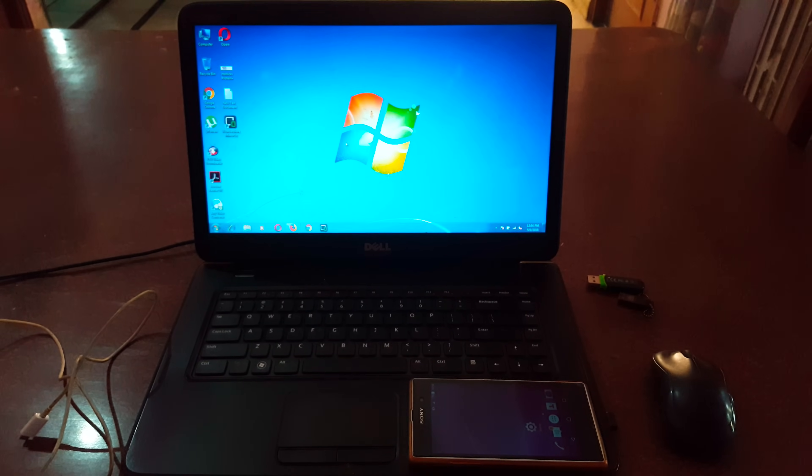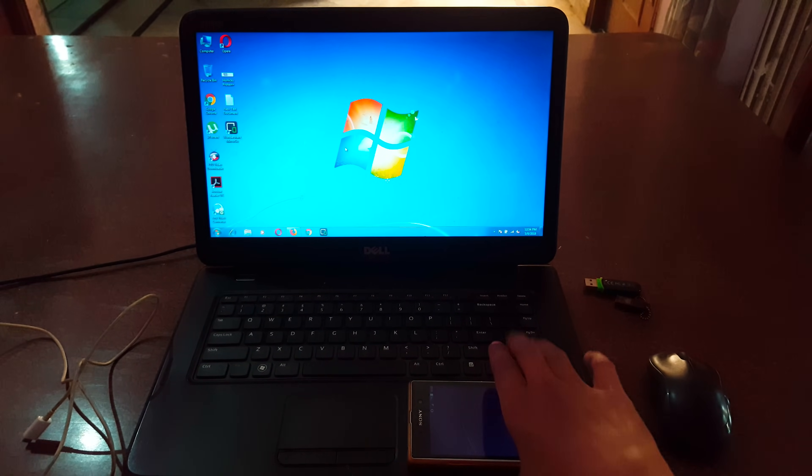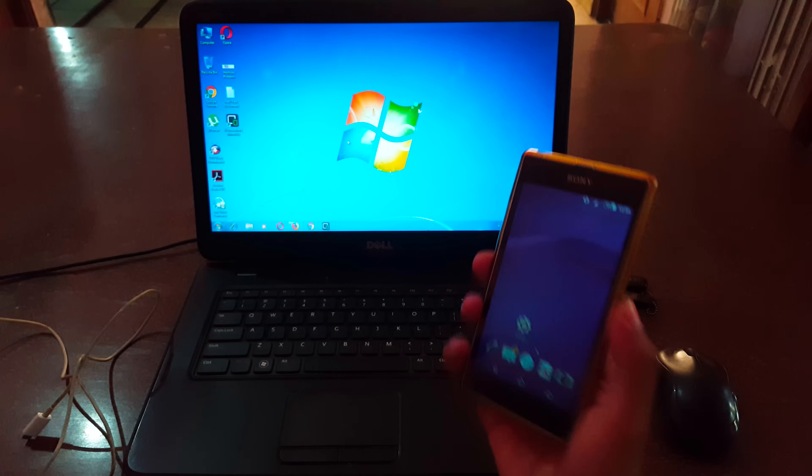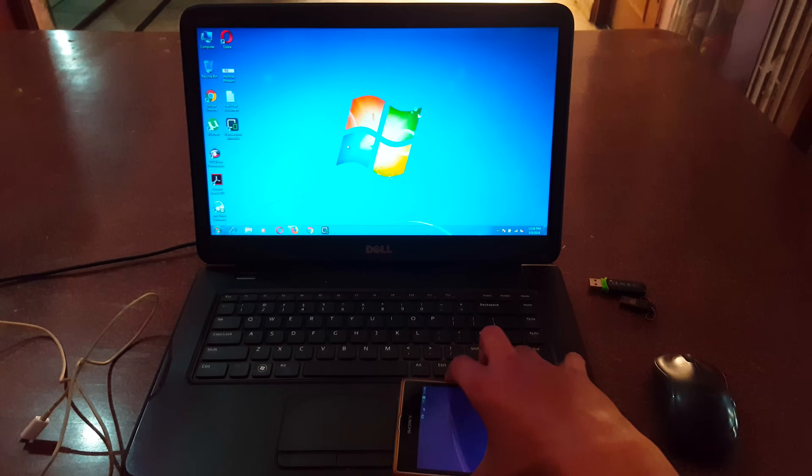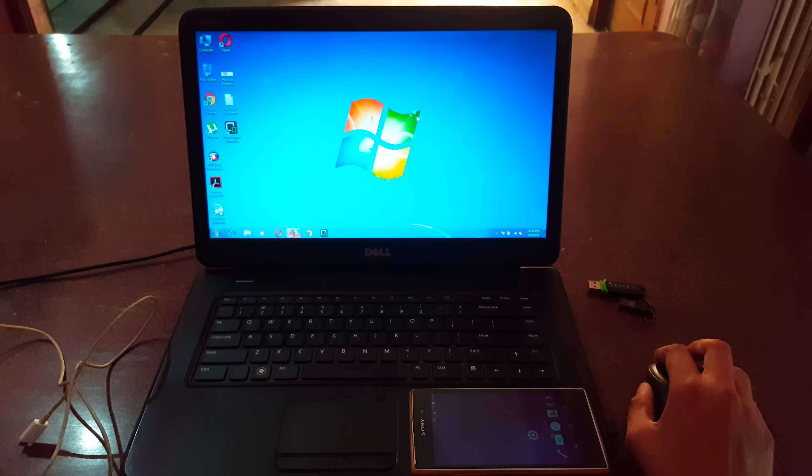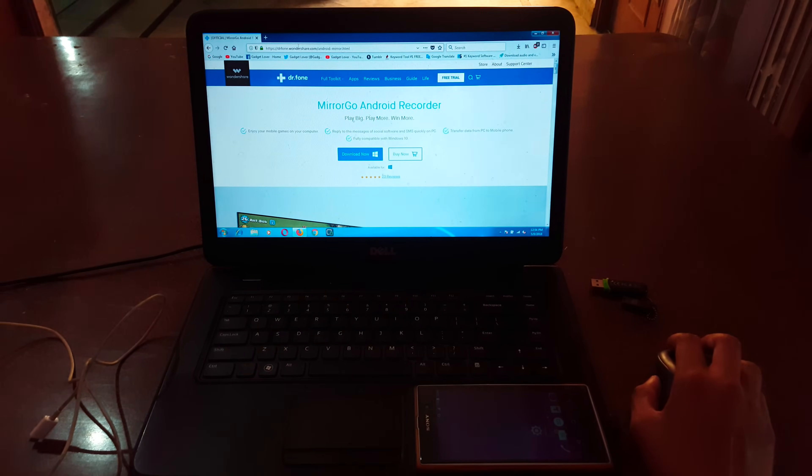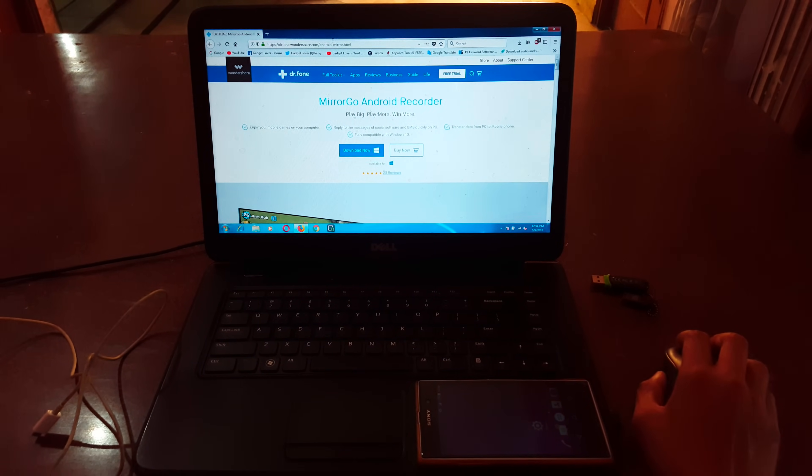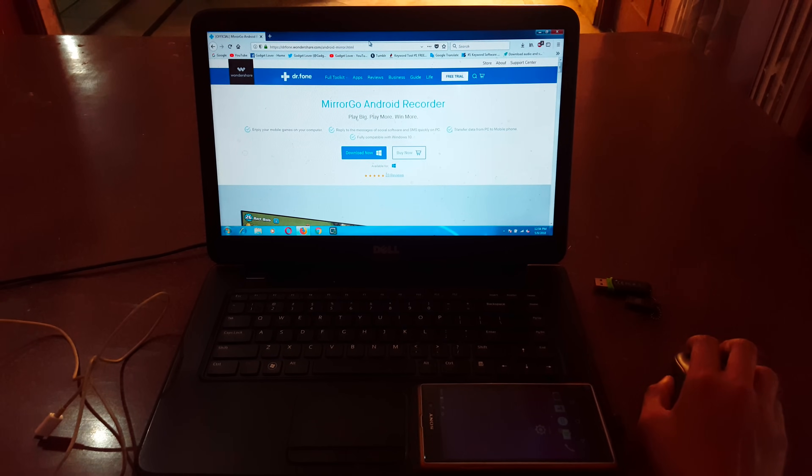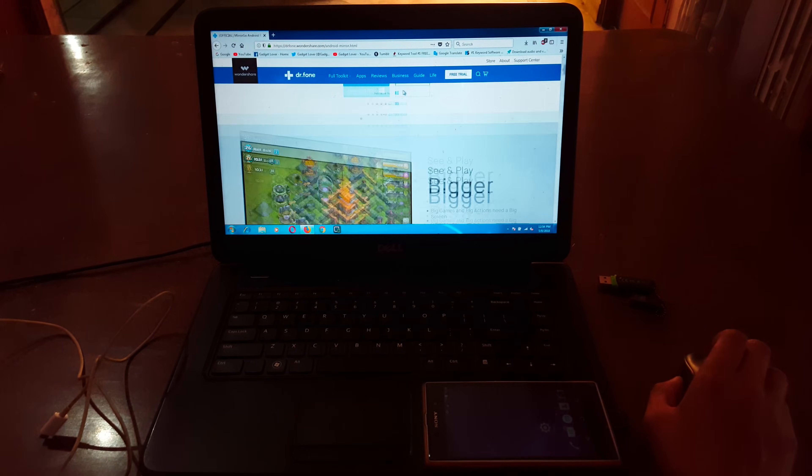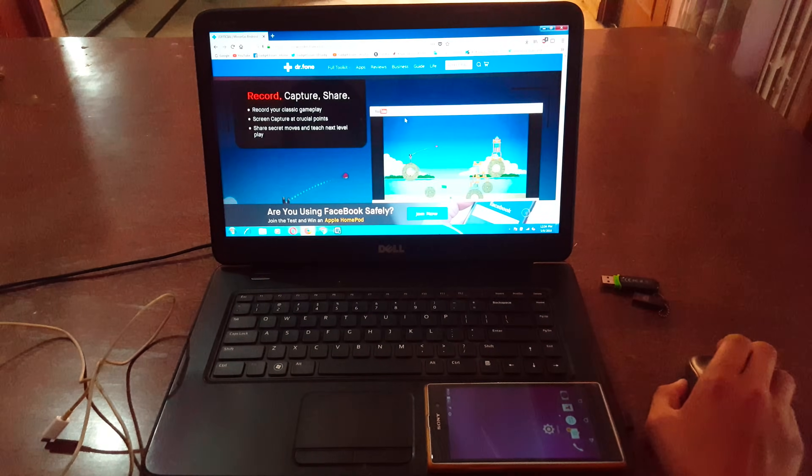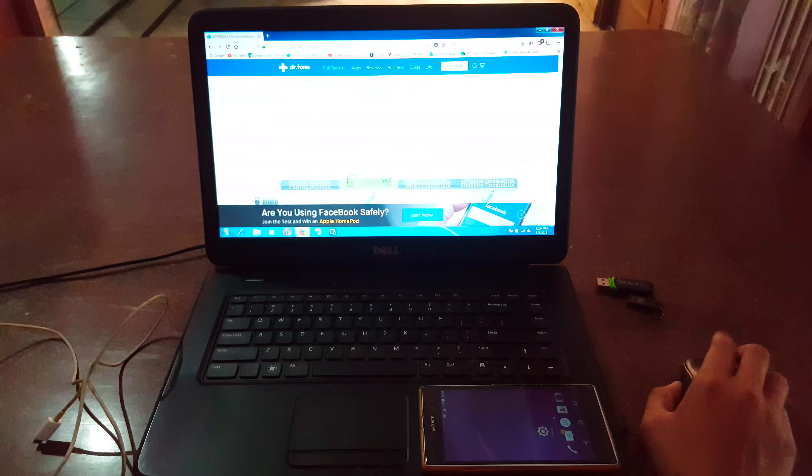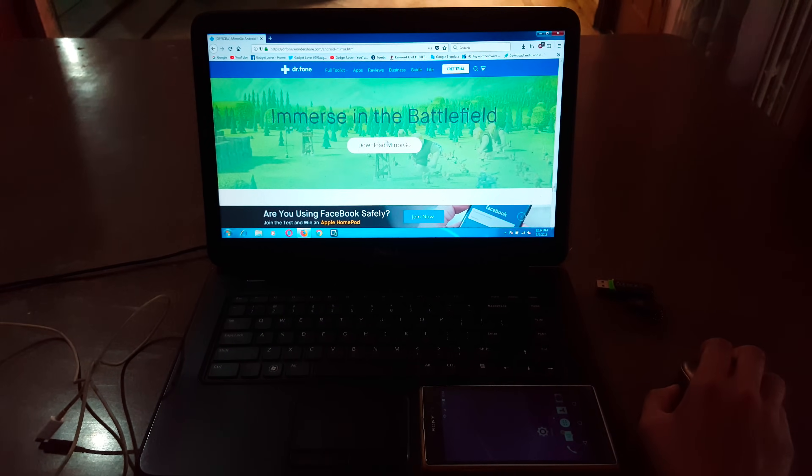Hello friends, welcome to my channel. In this video I will show you how to connect your mobile to laptop. First, open your browser and go to the website dr.fone.wondershare.com/android-mirror.html and download it from here. I have already downloaded.